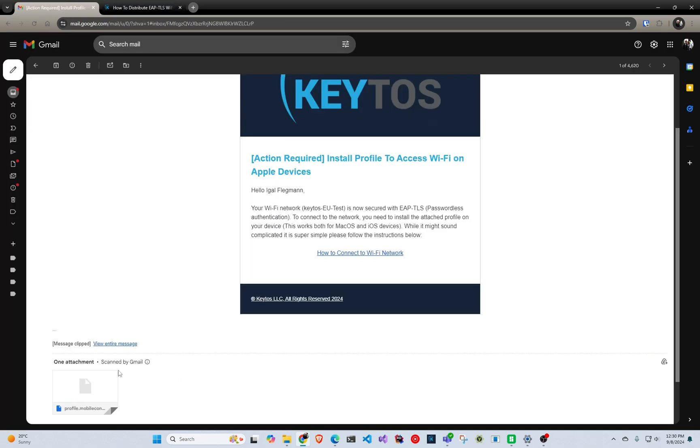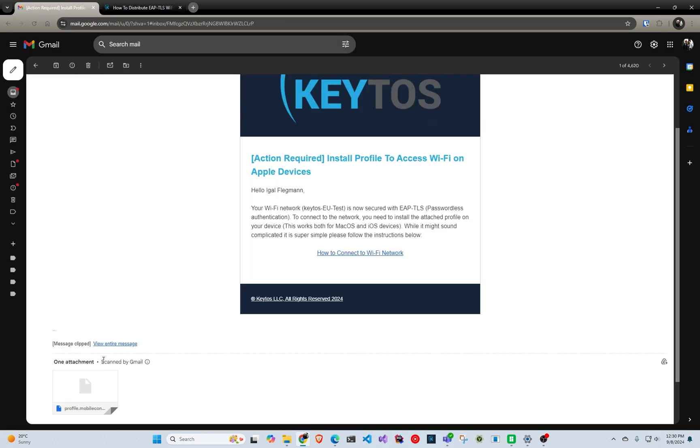And then they're good to go. So they will download that profile, install it, and then they can access your Wi-Fi. And when their certificate is about to expire, they're automatically going to get a new email with a brand new certificate. They just have to install it and they're good to go. So that's how you can do it. Obviously it is more comfortable if you have an MDM, but this closes the gap for people that do not. Thank you for watching and please let us know if you have any questions.